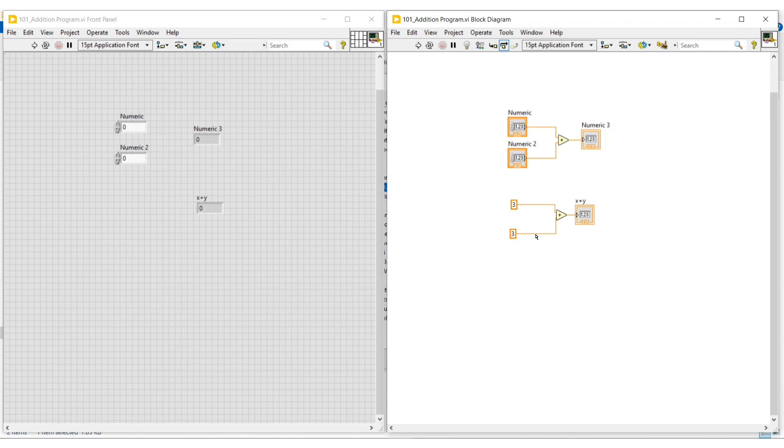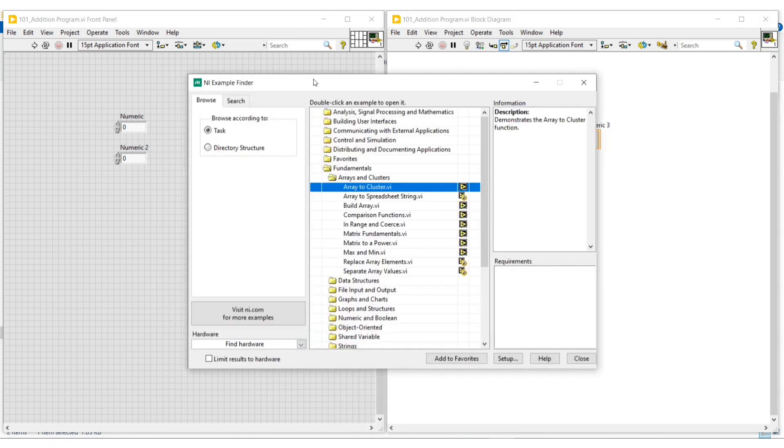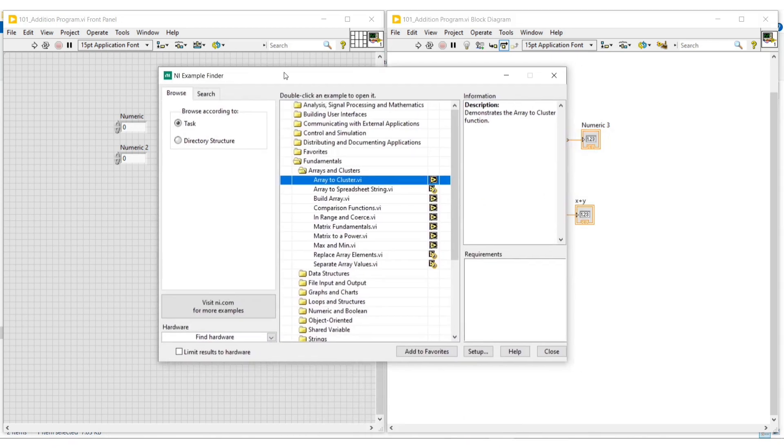On the NI Example Finder window, the examples can be viewed either task wise or directory structure wise. Whichever format is comfortable for us, we can select and view the examples.